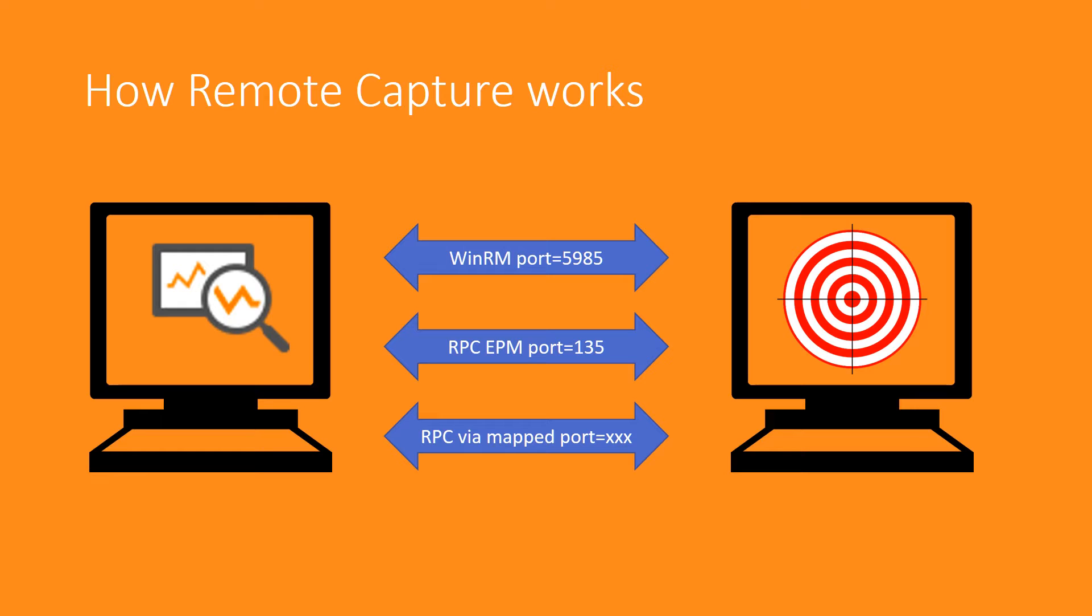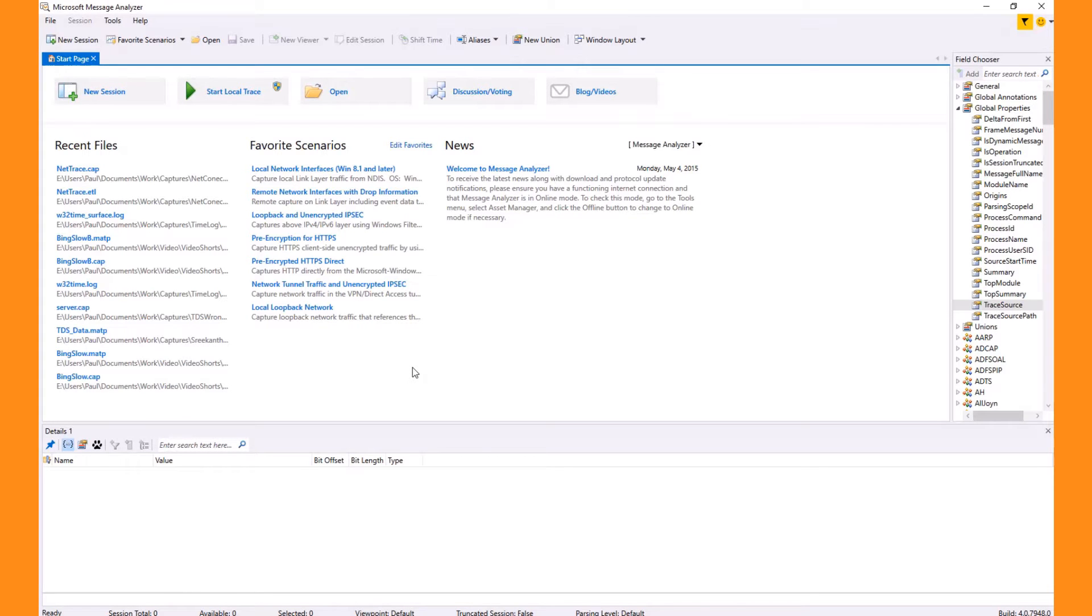This information presented here can help you understand how to troubleshoot remote capture if it's not working. Now let's demonstrate the steps to do remote capture.